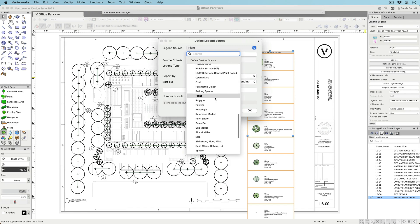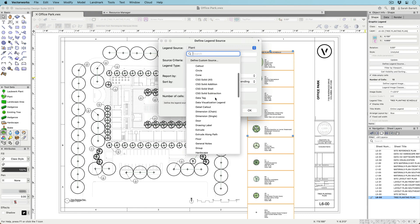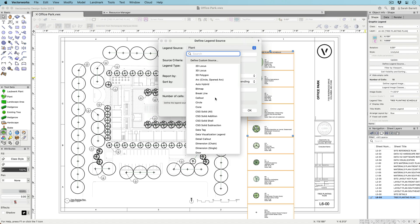including doors, windows, walls, slabs, hardscapes, landscape areas, plants, symbols, and many more.